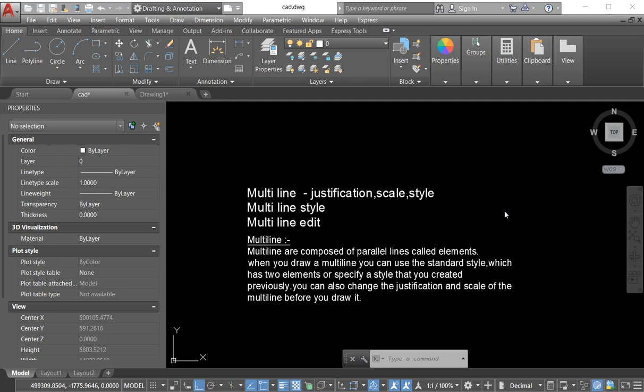In my previous videos I discussed in two separate videos about multiline style and multiline, how we create the multiline and how we create our own multiline style. Who wants to see my previous videos, go to the description.